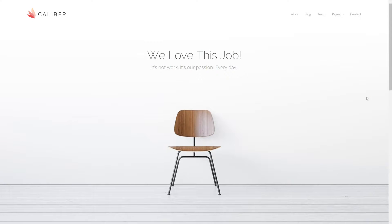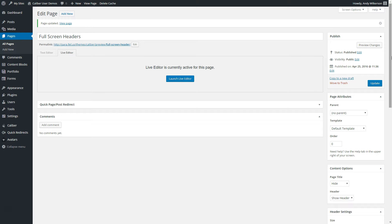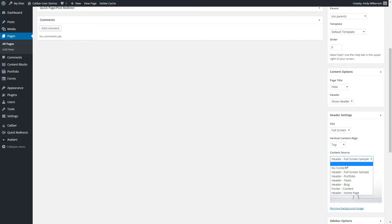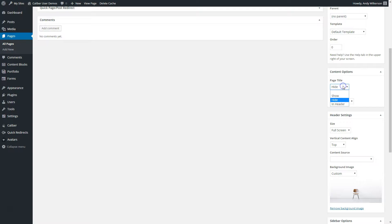Let's also take a look at changing the content that we're assigning here. Instead of selecting a custom content source, we're going to leave this blank and we're going to tell the page title to show in the header.